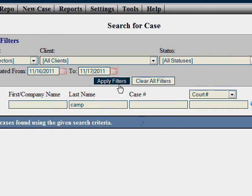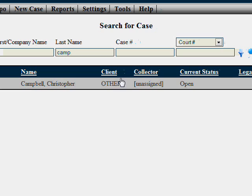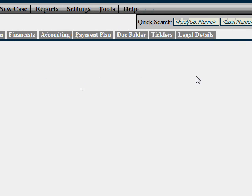Applying those filters will apply them for all the searches for that session. I'm going to clear these filters and let's go into one of these case files.